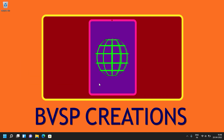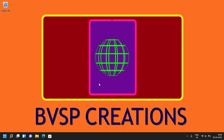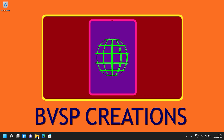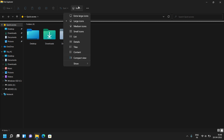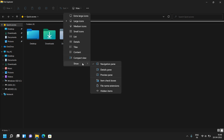Click on File Explorer present on the taskbar. Click on the drop down present next to View on top of the window. Place the mouse pointer on the Show option. Click on Preview Pane.